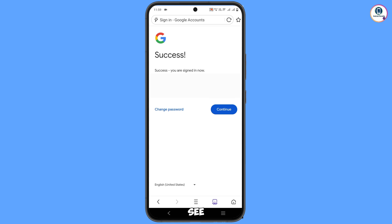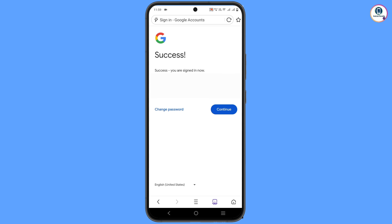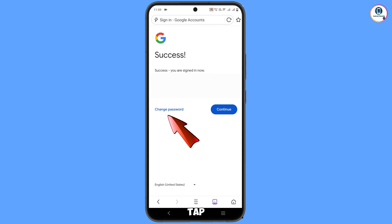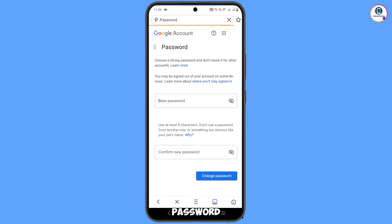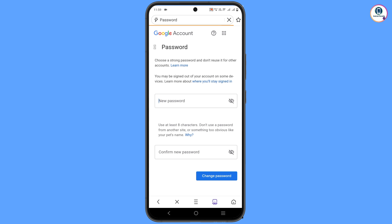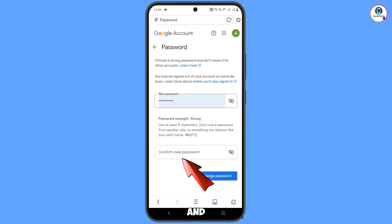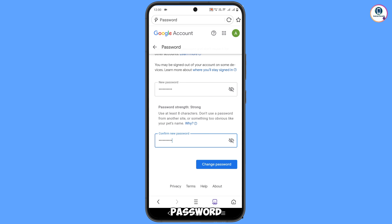Here you will see 'Success' appear, along with two options: 'Change password' and 'Continue'. Tap on 'Change password'. The Google account password reset option will appear. Set a strong new password, type it in, then enter the confirm new password field, and tap 'Change password'.